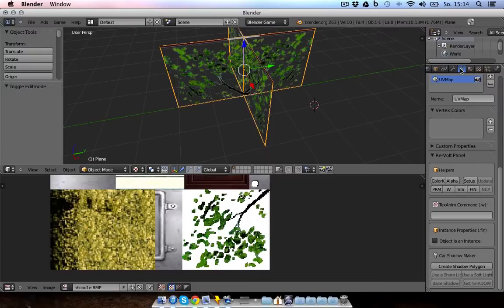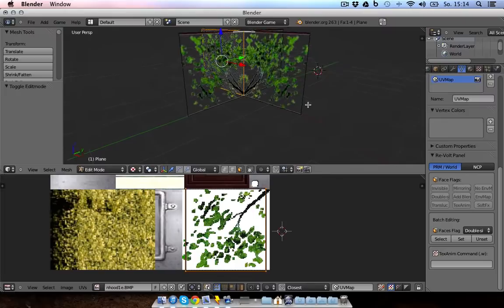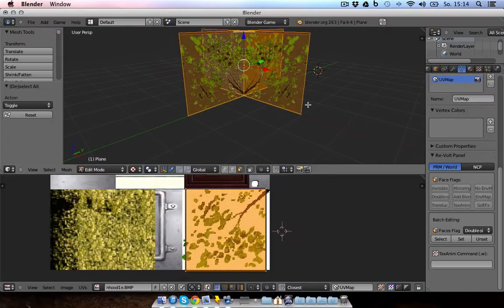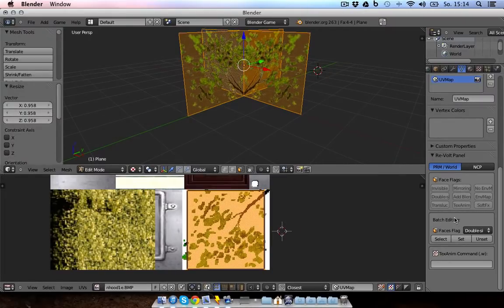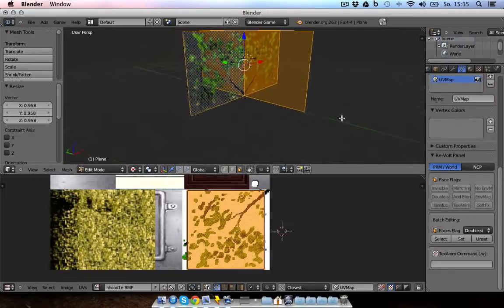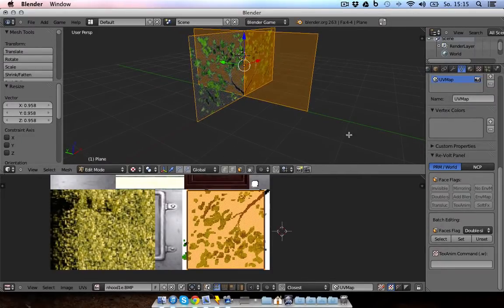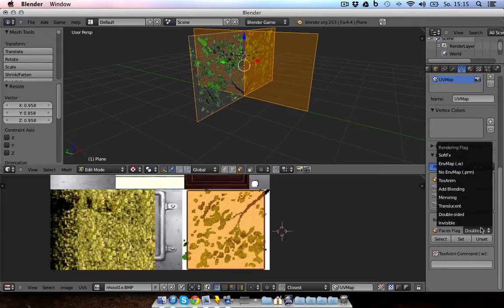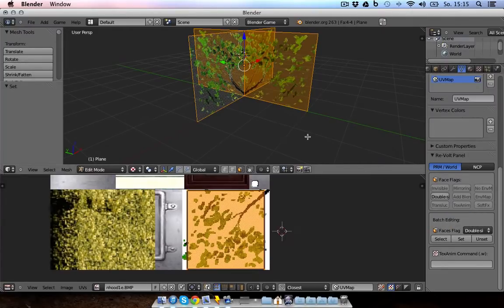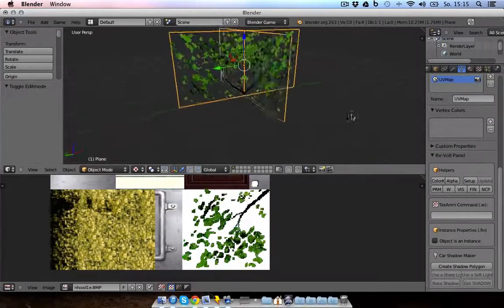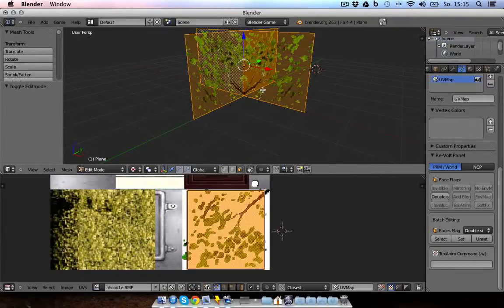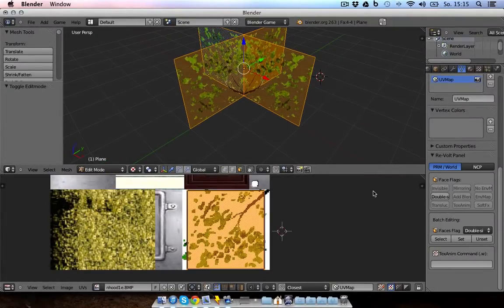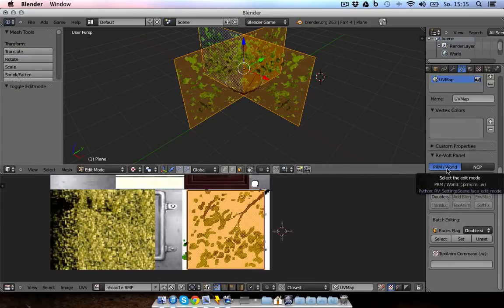Now go to the sidebar. Click on object data. And go into the edit mode. Select everything again by pressing A. And if you're creating a plant or whatever, select double sided set. And you will see it from every side. What else? PRM. Make sure to select that one, PRM.